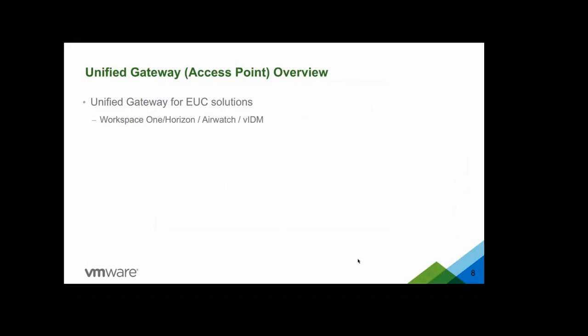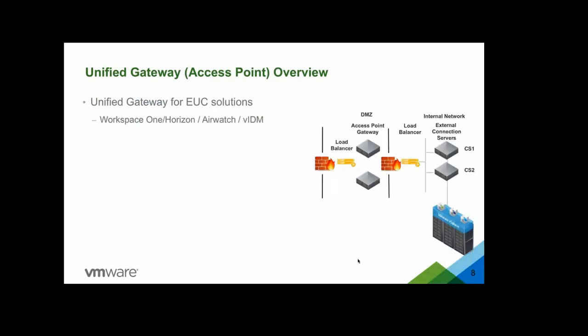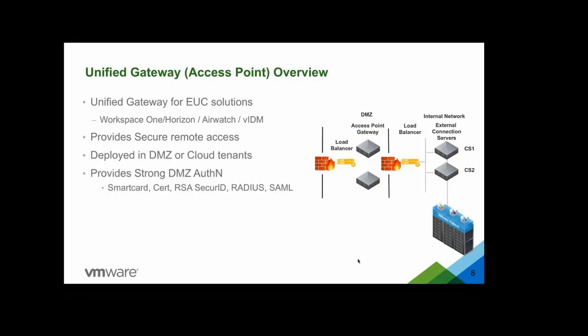As mentioned earlier, Access Point is the unified gateway for EUC solutions. That includes Workspace ONE, Horizon, AirWatch, and VMware Identity Manager. As you see on your right-hand side, typically Access Point is deployed in DMZ, and it provides a secure remote access for resources either on-premises or in cloud. It also provides strong authentication in the DMZ, which includes smart card, certificate, RSA secure ID, RADIUS, and SAML.